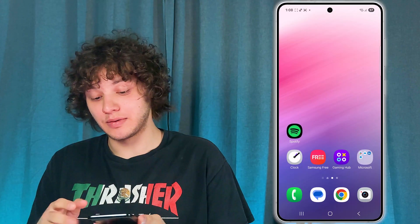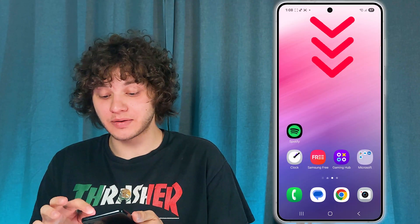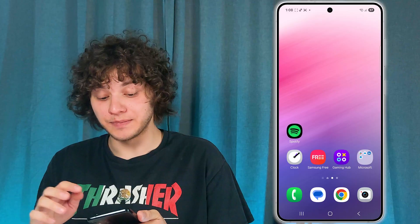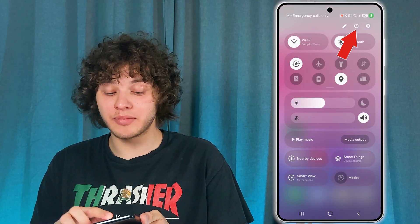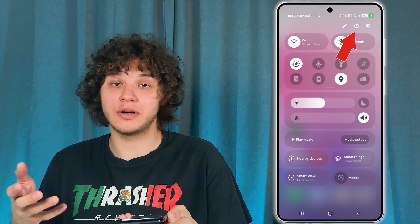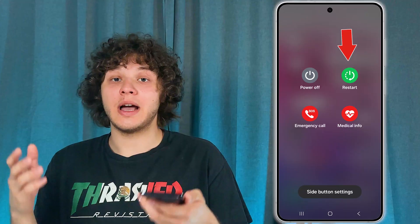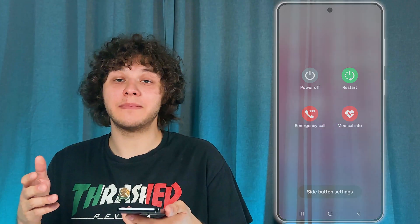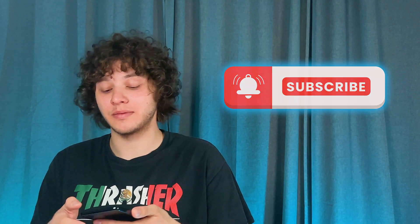After all of that, I really recommend scrolling down from the top of your screen, tapping the power icon, and pressing Restart to refresh your phone. I hope this video was helpful — thank you so much for watching, have a great day, and enjoy your faster YouTube!